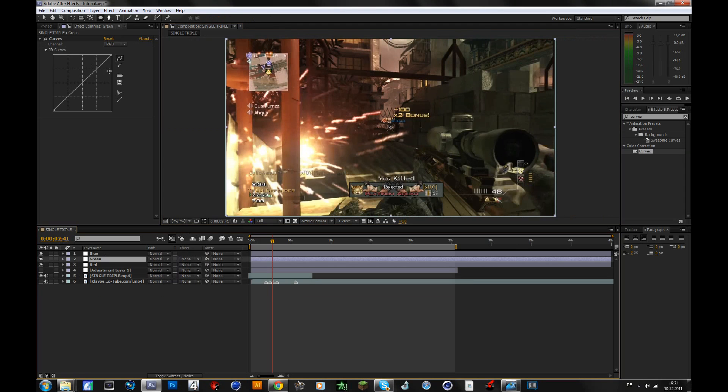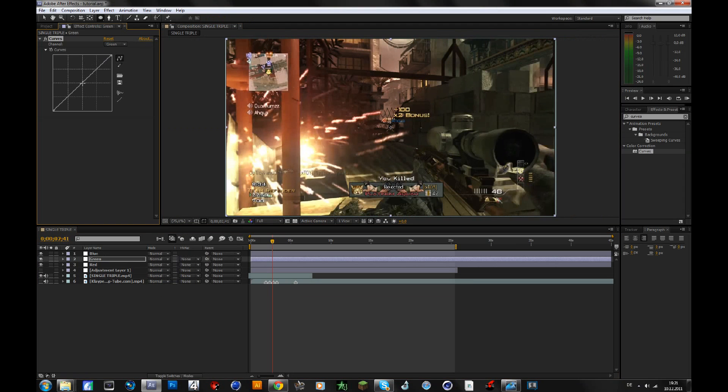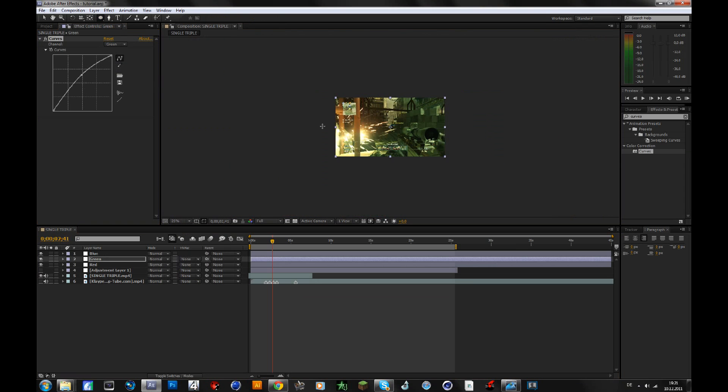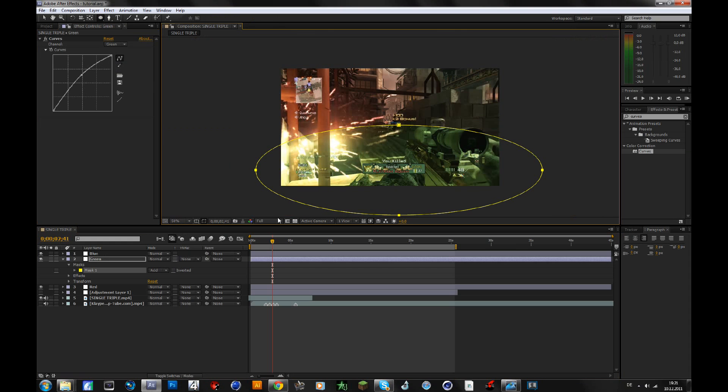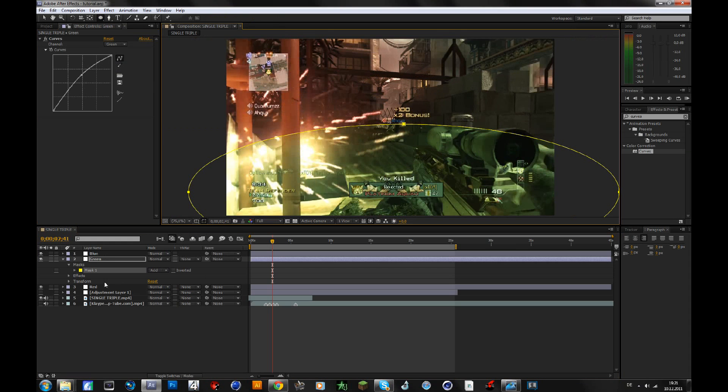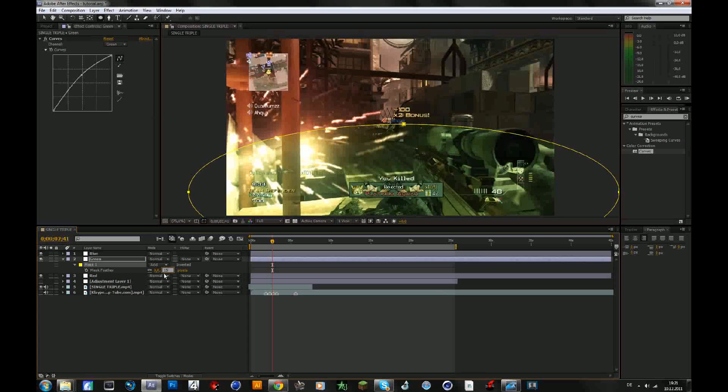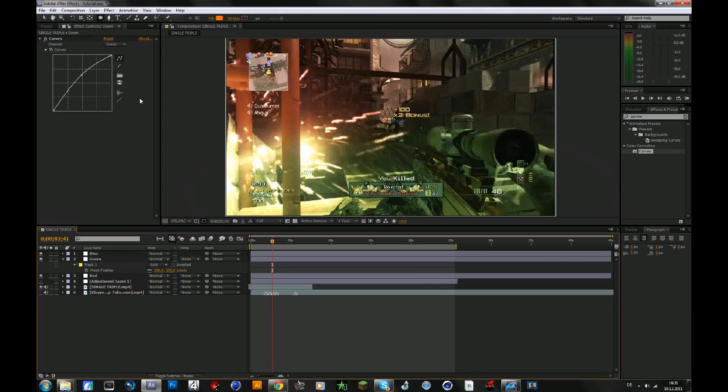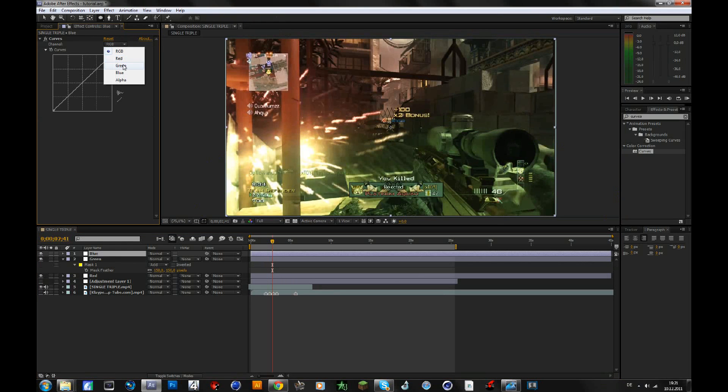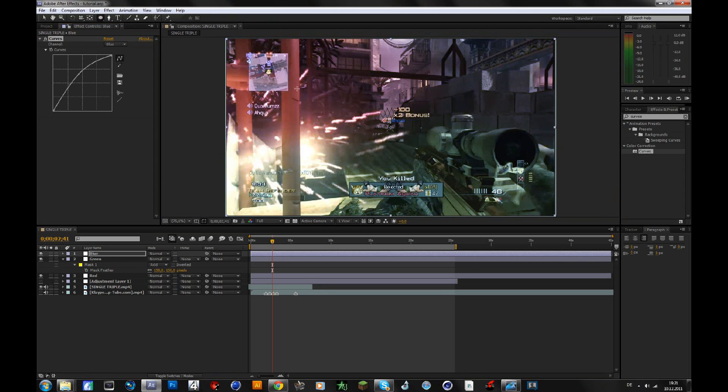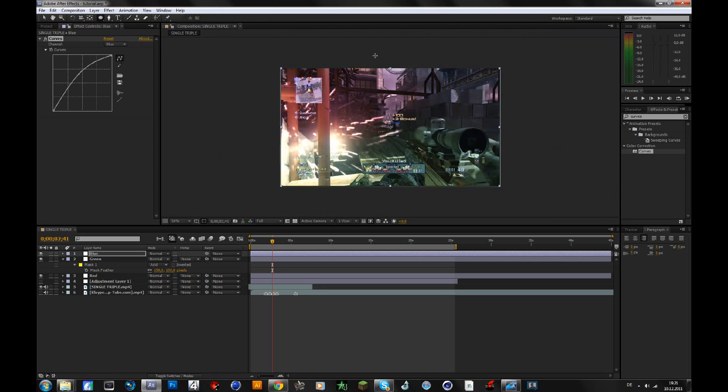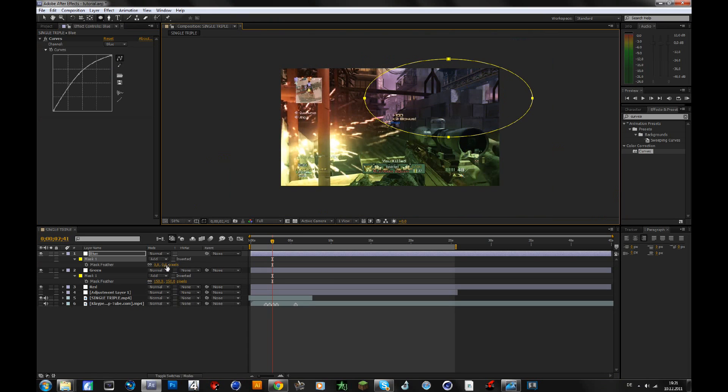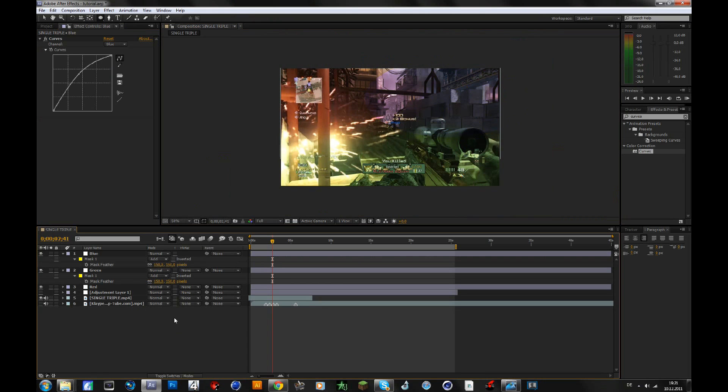Then you go to the green layer, change the channel to green, drag that up, go to the ellipse tool, make a selection somewhere else, it doesn't have to be there, then you have to feather it again, so press F, 150. And on the blue thing you do it just the same, but now with the blue, and you make the selection somewhere else. Feather, okay, that's it.